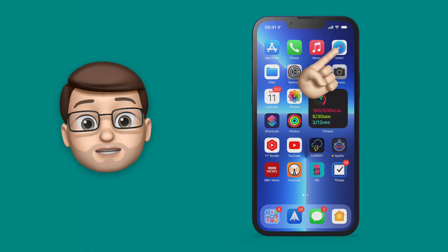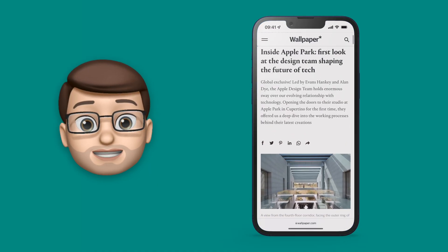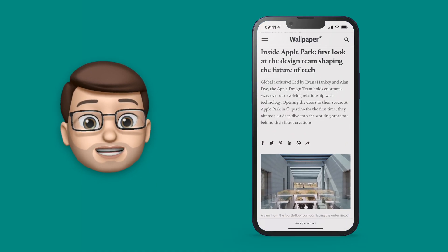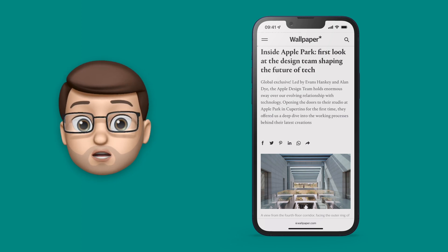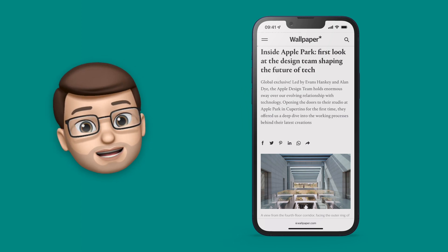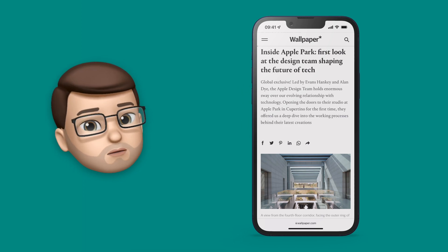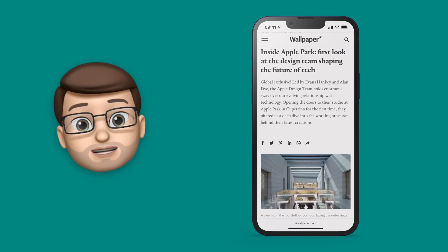Sometimes in Safari we might want to use private browsing so that our activity isn't tracked. For example, if you're doing Christmas shopping, you don't want your partner to find the presents you're buying for them, or maybe even presents you're buying for yourself.